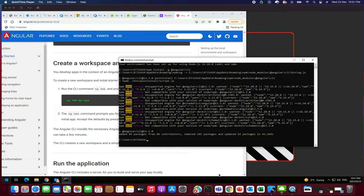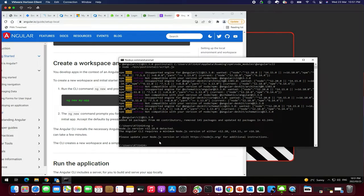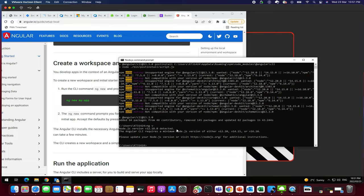I have completed the installation process. So next what I'm going to do here is just confirm the installation by checking the version of Angular. Just type ng space v. Node.js version v12.18 detected. All right. So our installation process is complete now.